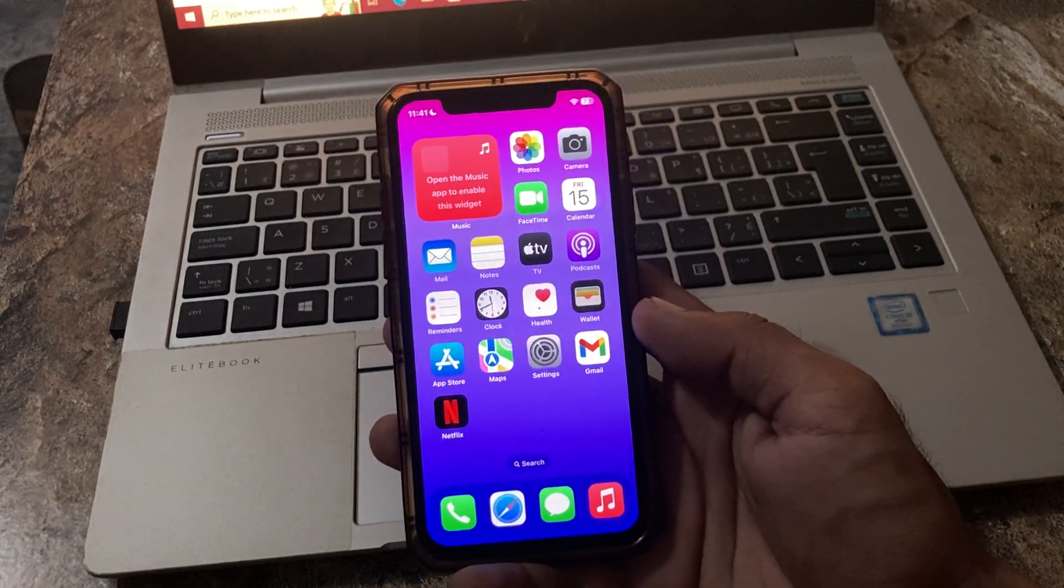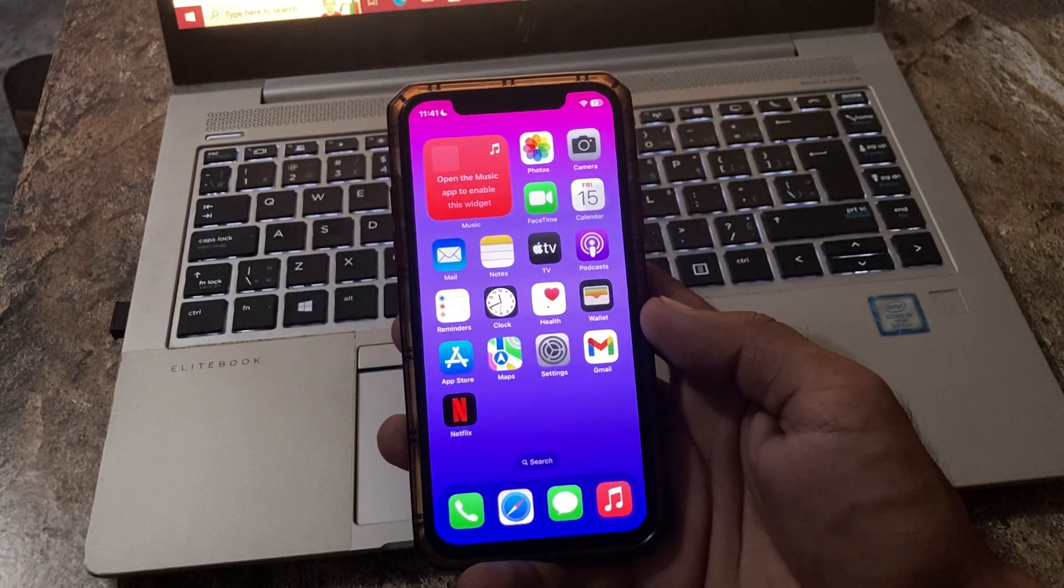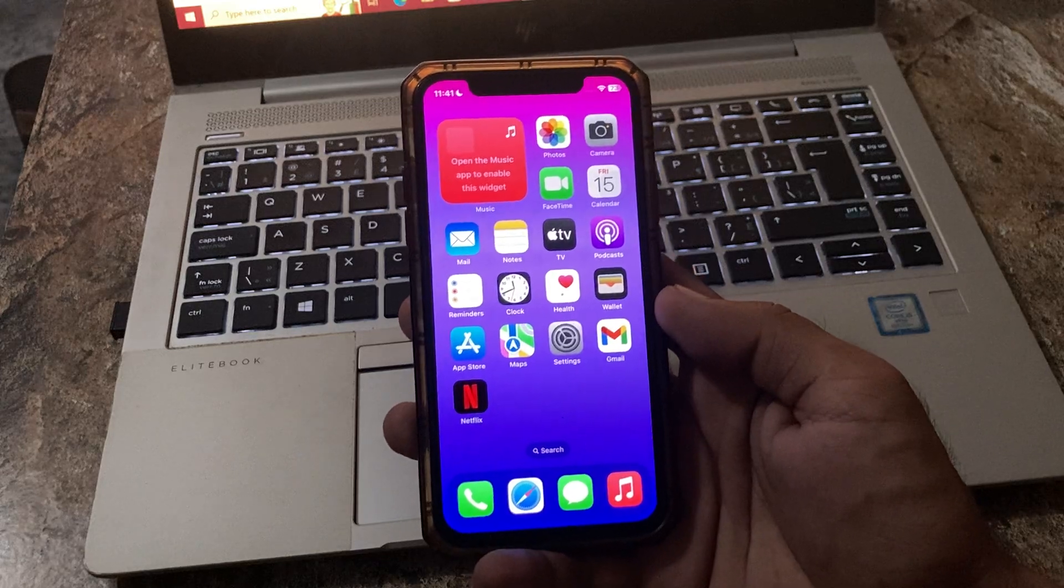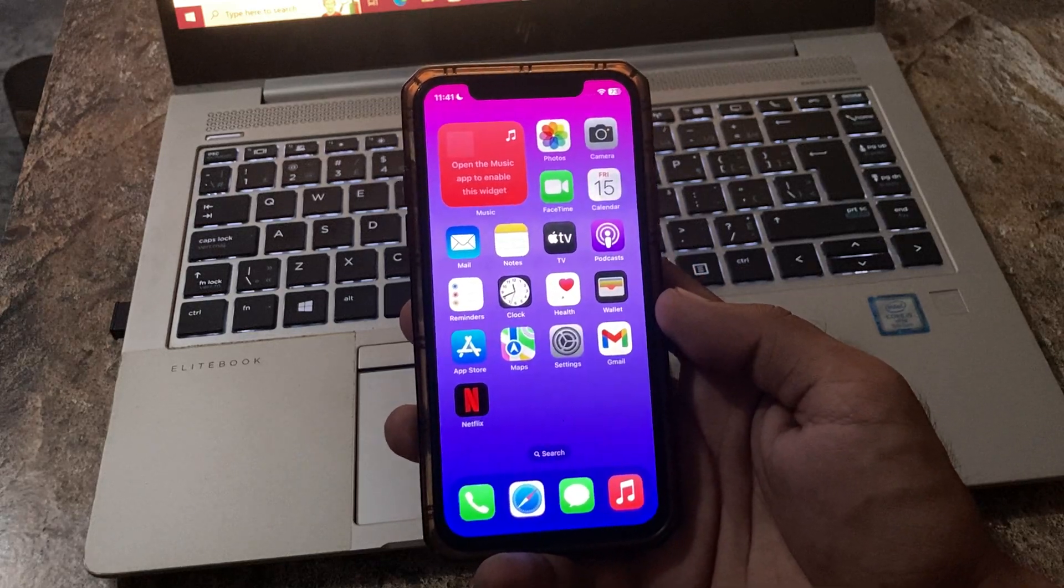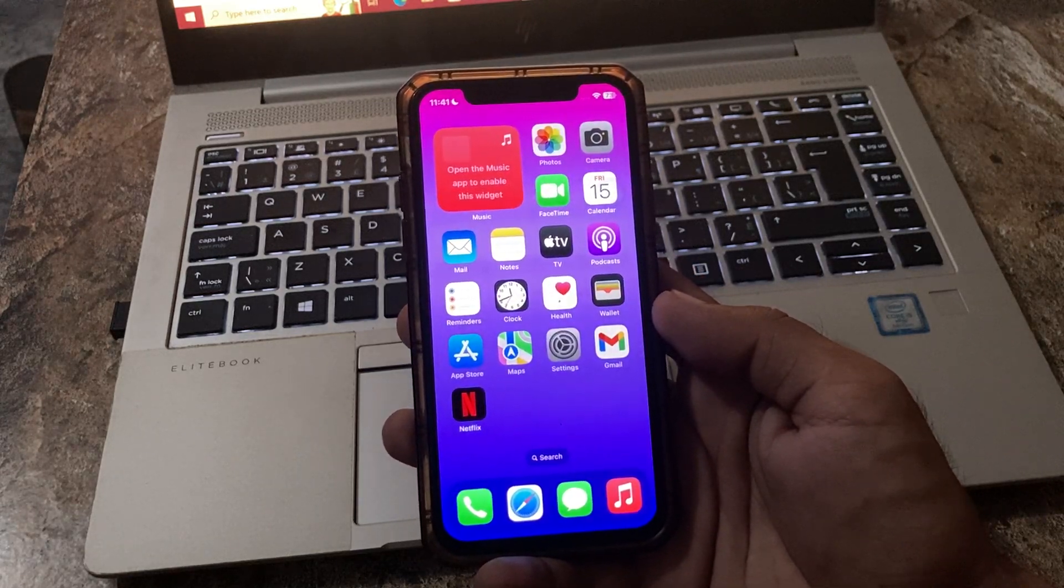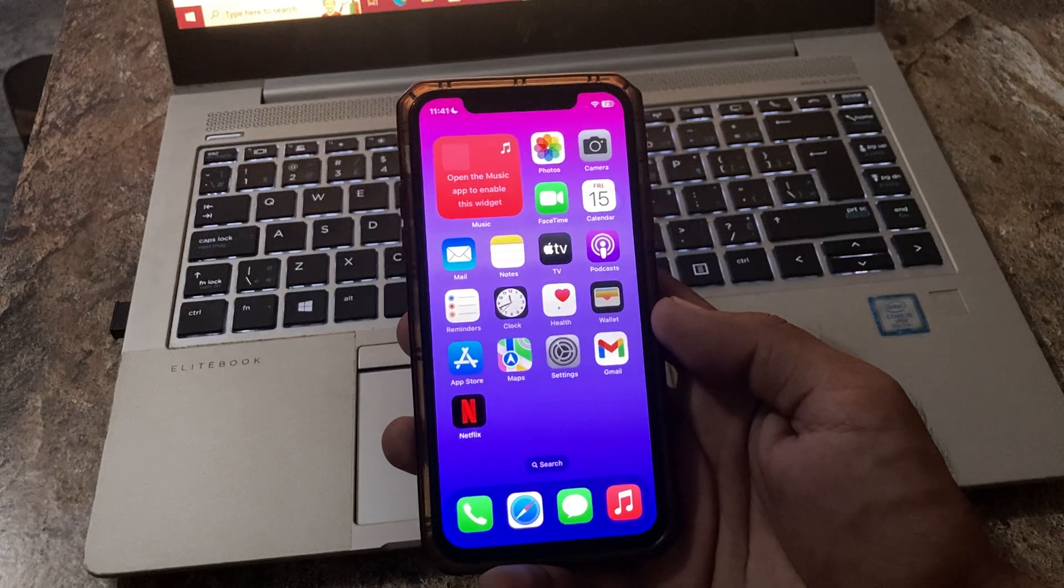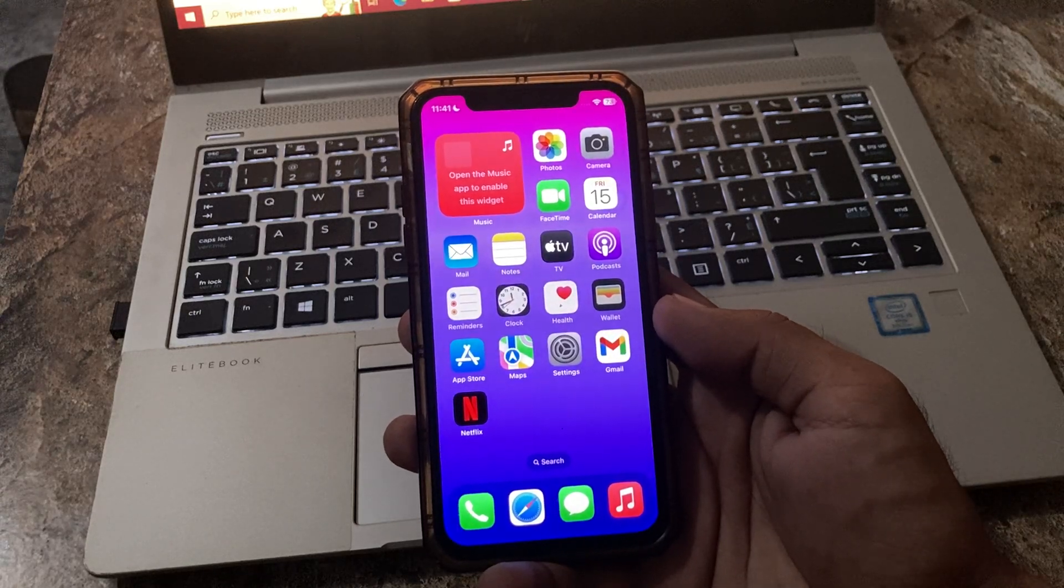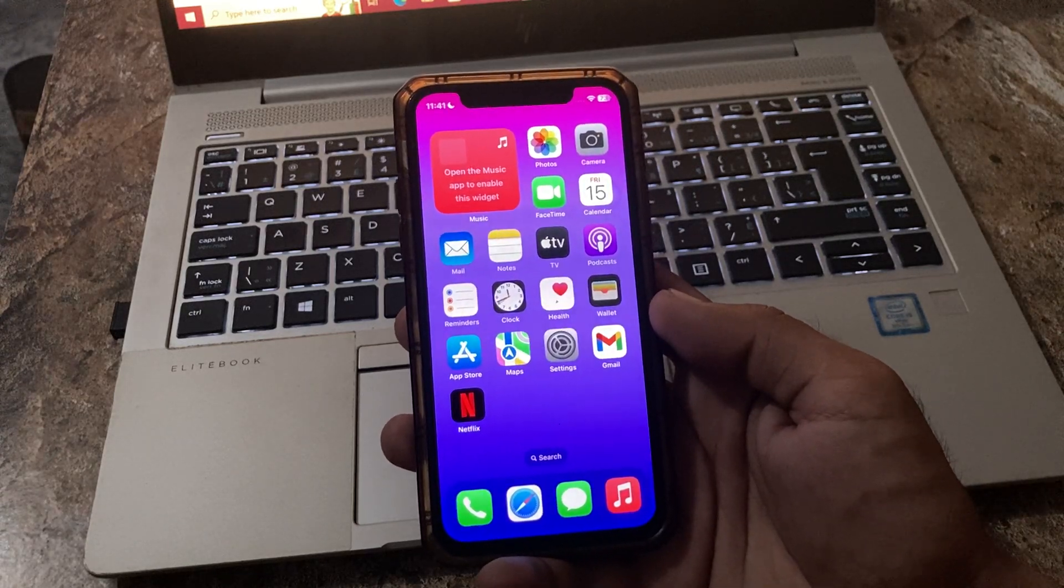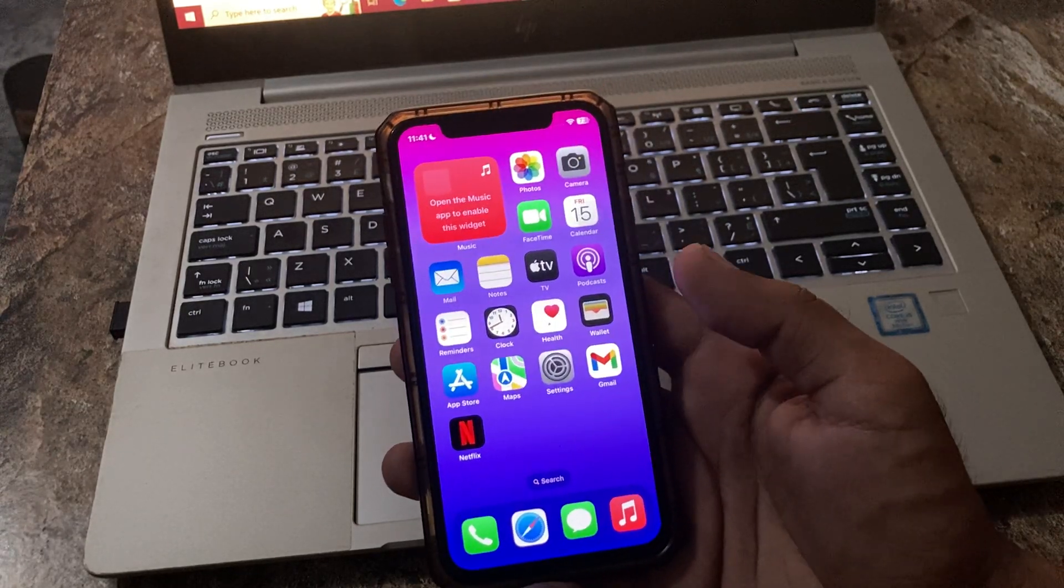Hey what's up guys, welcome back to my YouTube channel. In this video I'm going to show you how to fix CarPlay not working on iPhone. Let's get started without wasting any time.